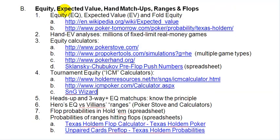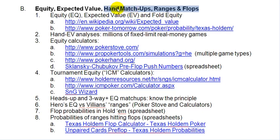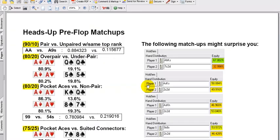Up to this point, we've had a look at equity, what it is, and expected value. Now we want to get into hand matchups. We touched a little bit on ranges, but we want to really get into hand matchups, ranges, and flops — because that's how you're going to perform in the long run against opponents in certain ranges.